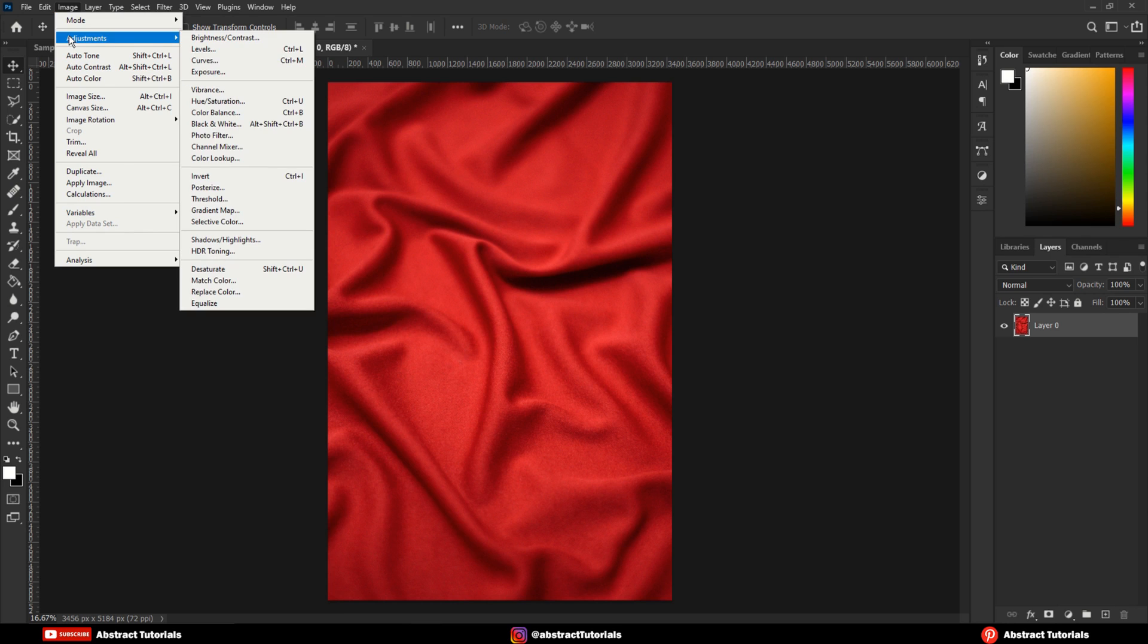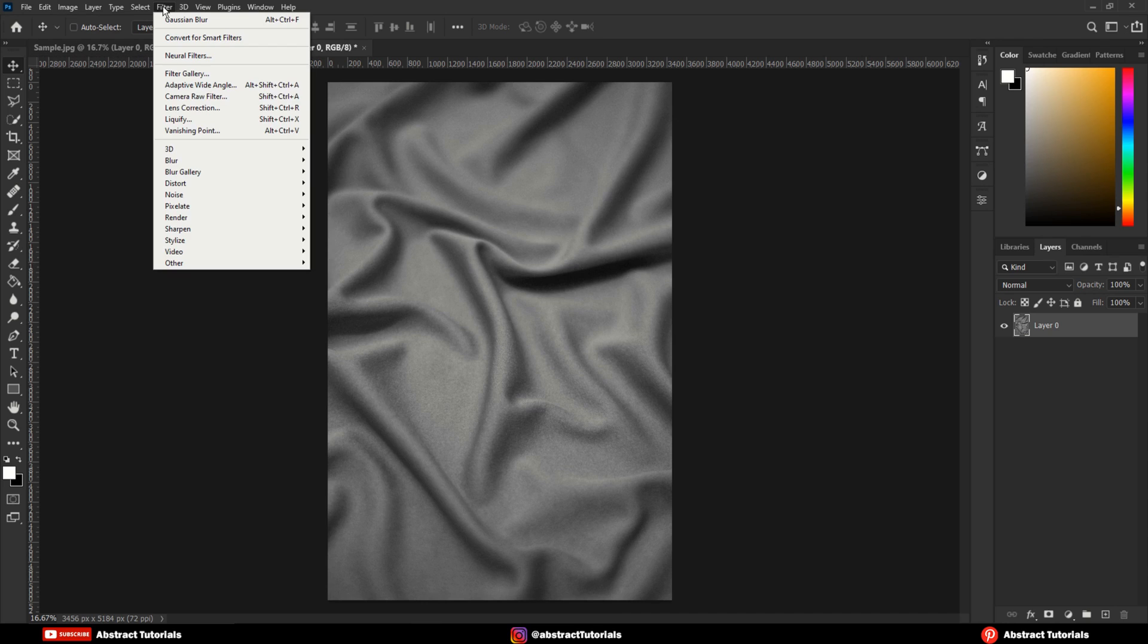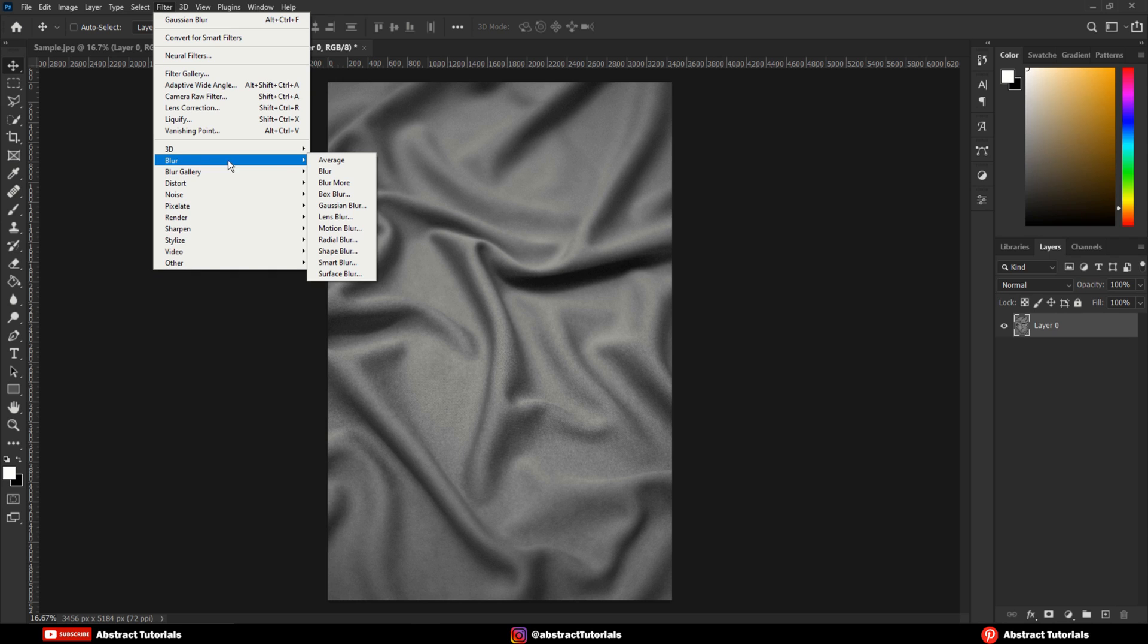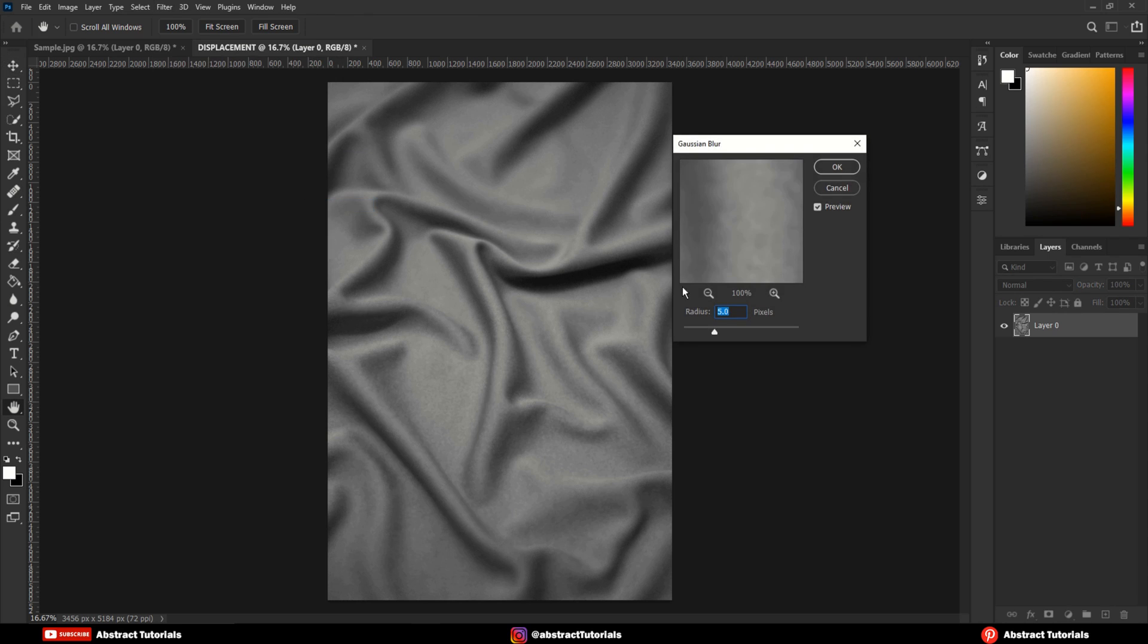Now, go to Image, Adjustment, Desaturate. Go to Filters, Blur, Gaussian Blur. Here keep the radius at 5.